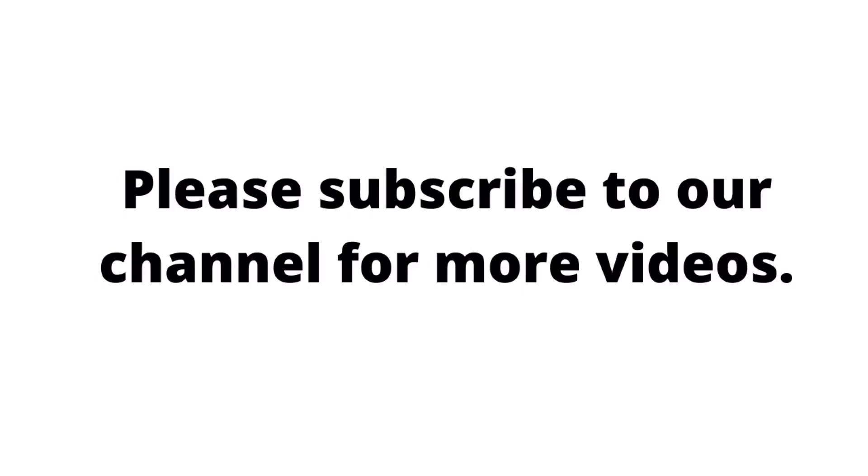So guys, if you like this video, then please subscribe to our channel and press the bell icon to get new latest updates. Thanks for watching this video.